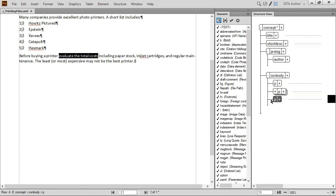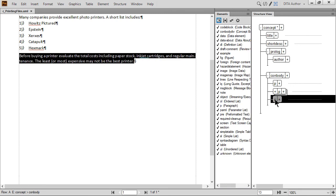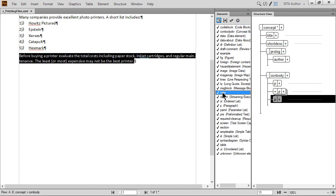The Change icon in the Element Catalog works for more elements than just list types. For example, select the last P element in Structure View. Then click Note in the Element Catalog. Clicking Change will turn the paragraph into a note, maintaining its content but changing the formatting.